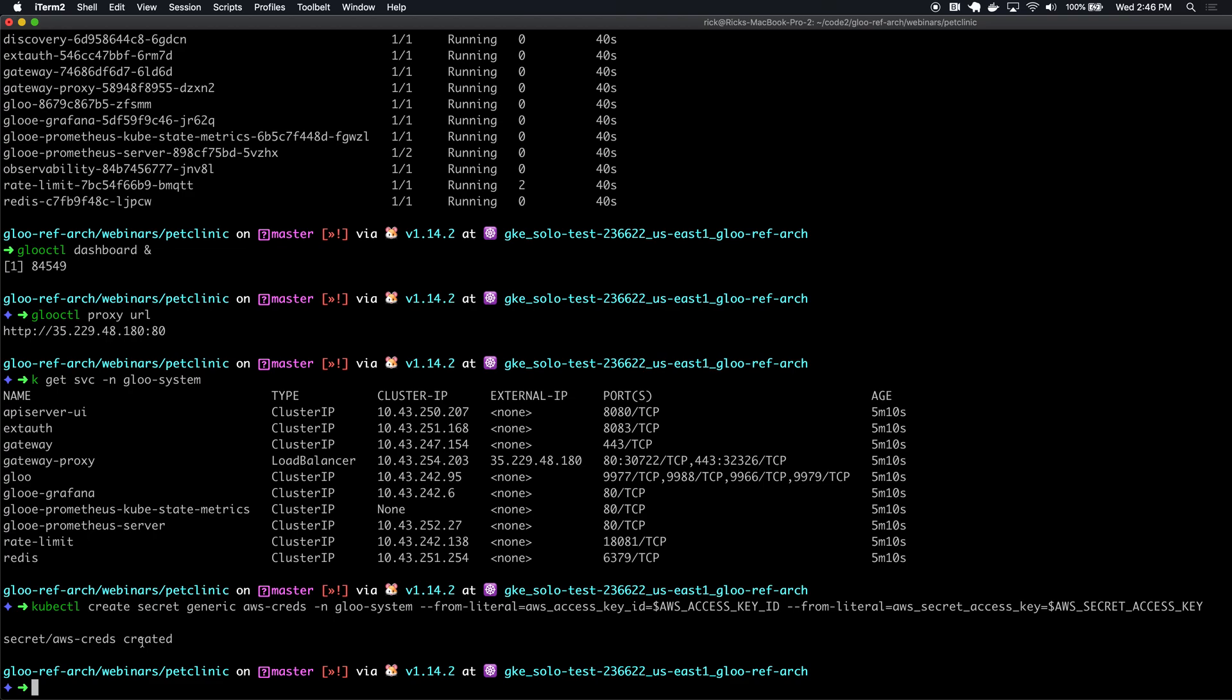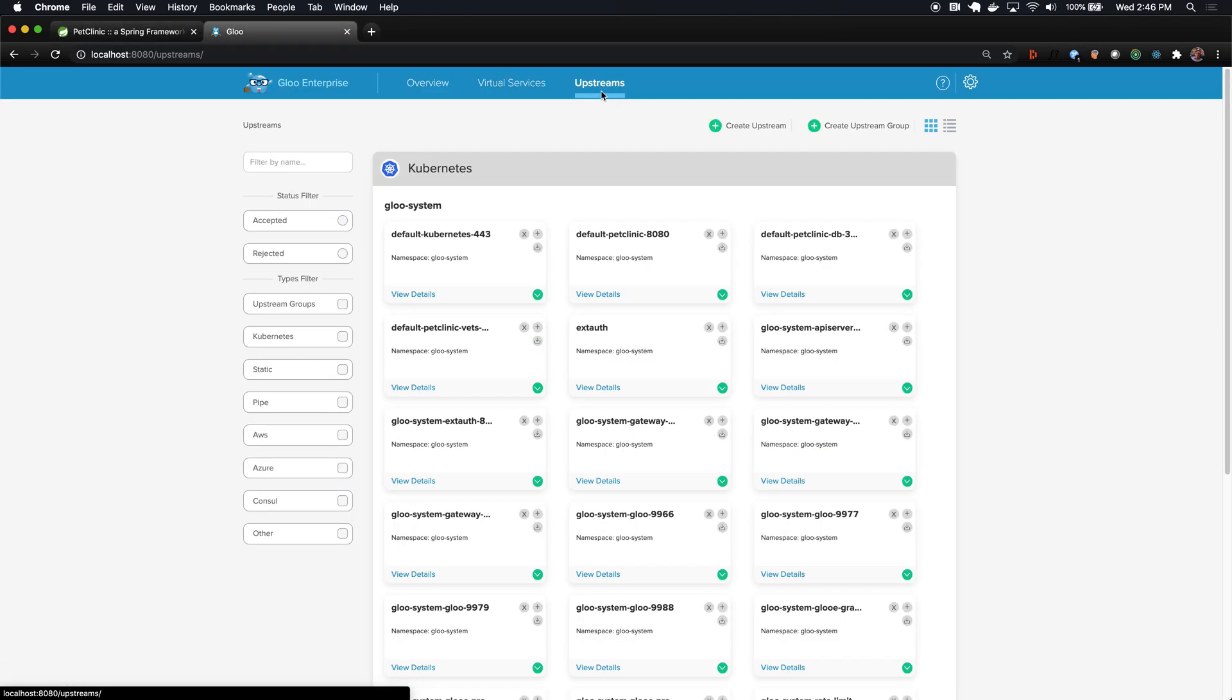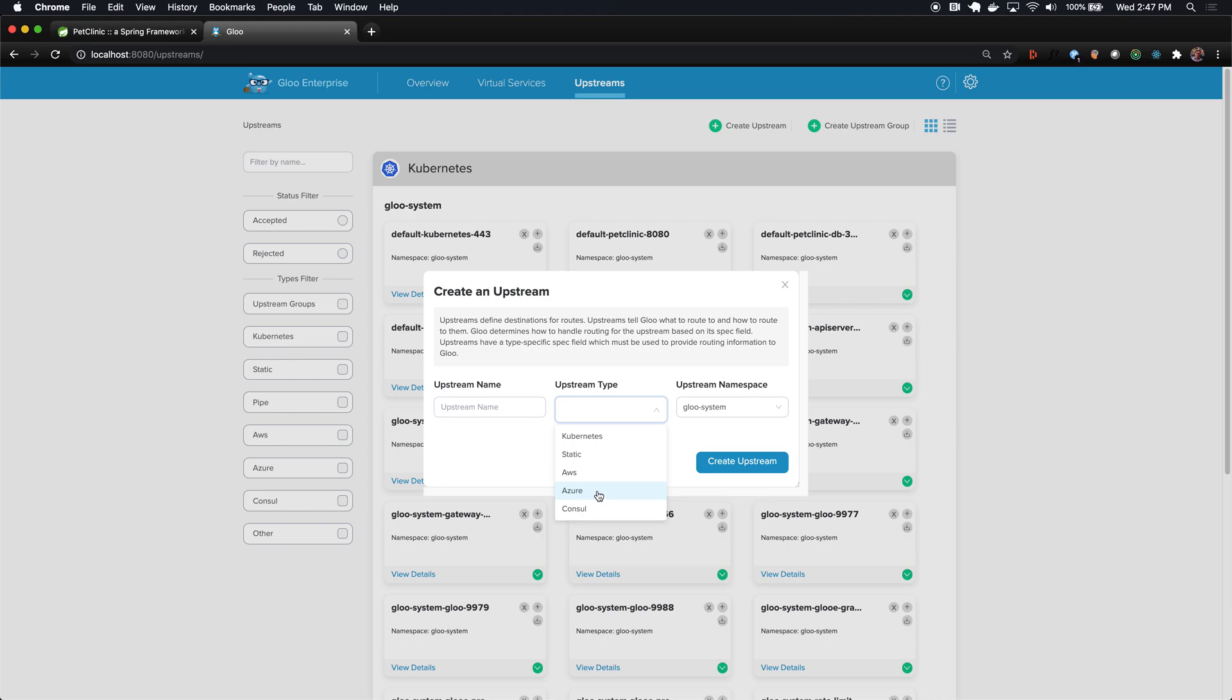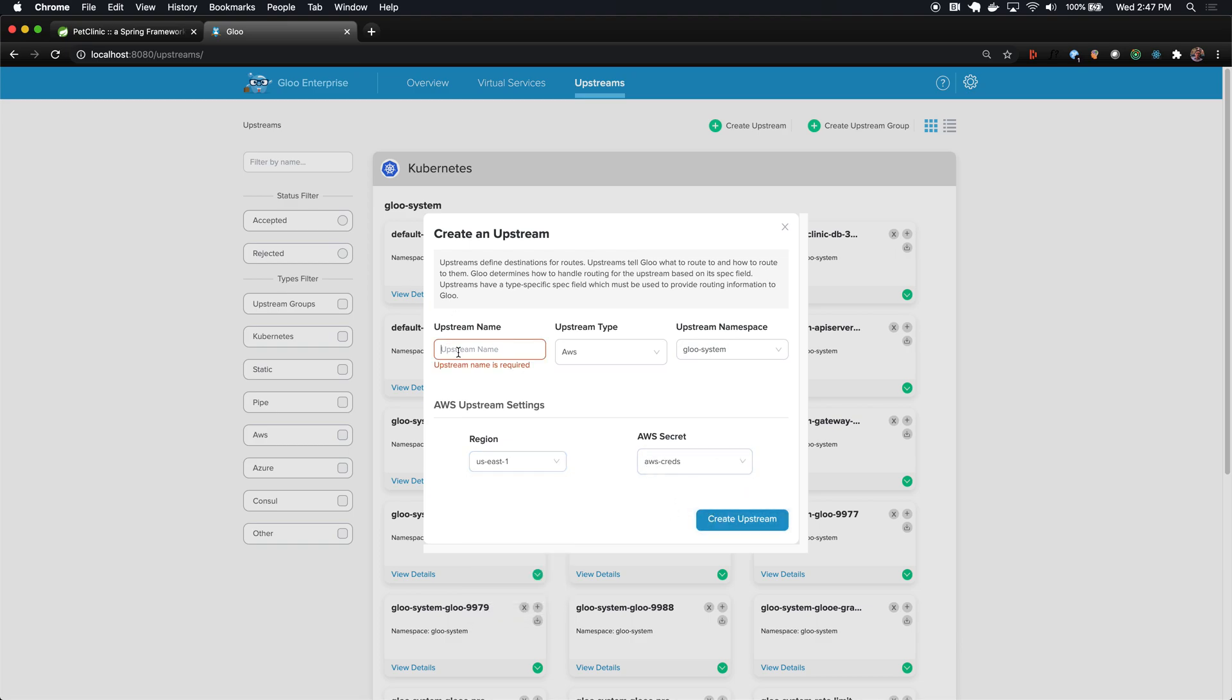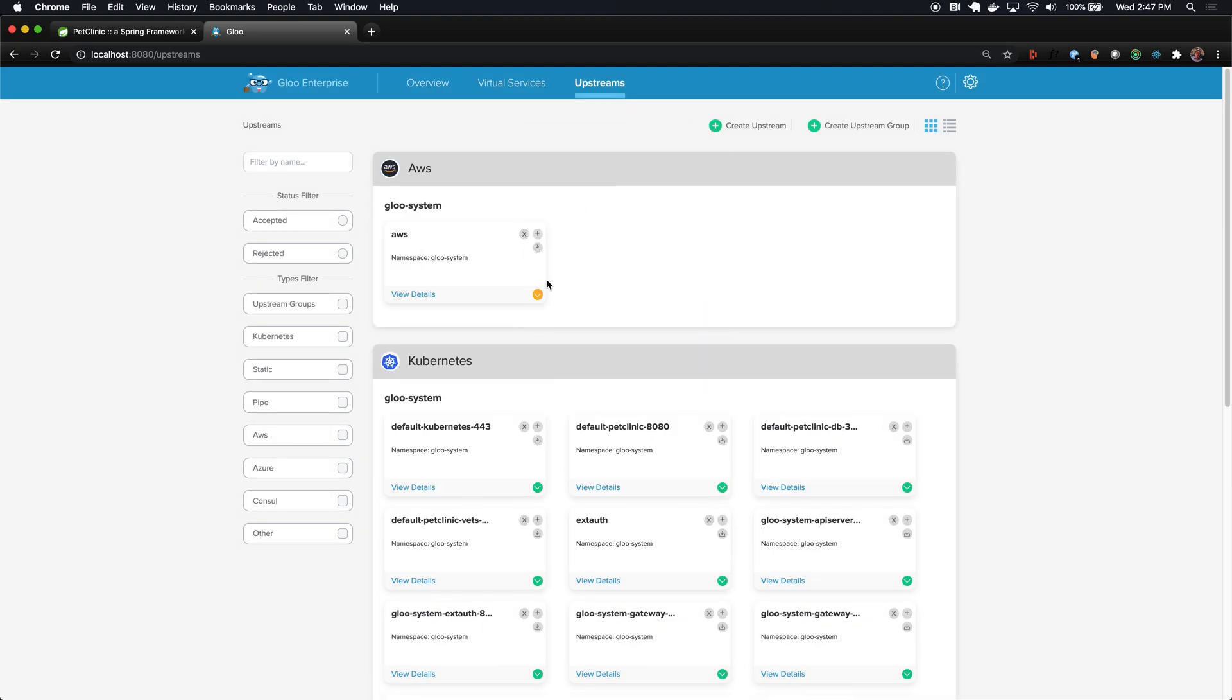Now that we have the credentials, we can create an actual upstream representation. We need to represent this destination as a possible destination for traffic, so we'll create an upstream. There's a number of different types of upstreams that Glue supports. So far in this demo, we've only been looking at Kubernetes upstreams, which are service endpoints in Kubernetes that were automatically discovered by Glue. We could also utilize other backends like Consul, or other clouds for their Lambda implementations like Azure. We could even represent static upstreams and manage those in our own way. But here I'm going to create an AWS upstream. To create that, I need to provide my credentials. I'll point it to the secret I just created. I'm going to call this AWS.